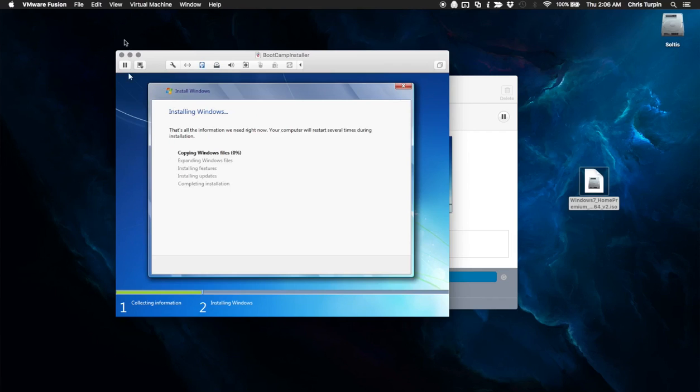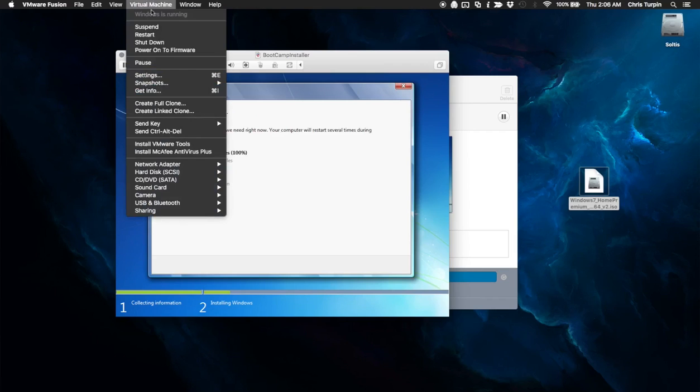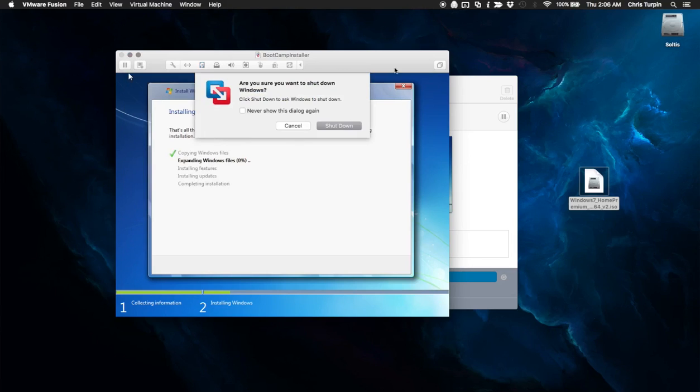So at this point, what you're going to want to do is release your mouse, go up to virtual machine, shut down. You're not going to want to shut down just yet, but you will want to wait here until this is done.